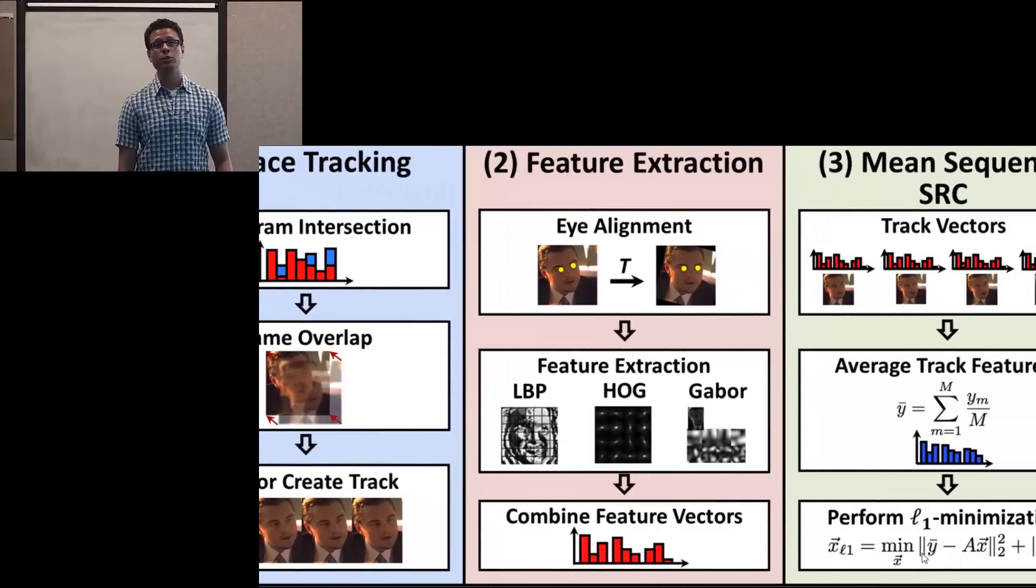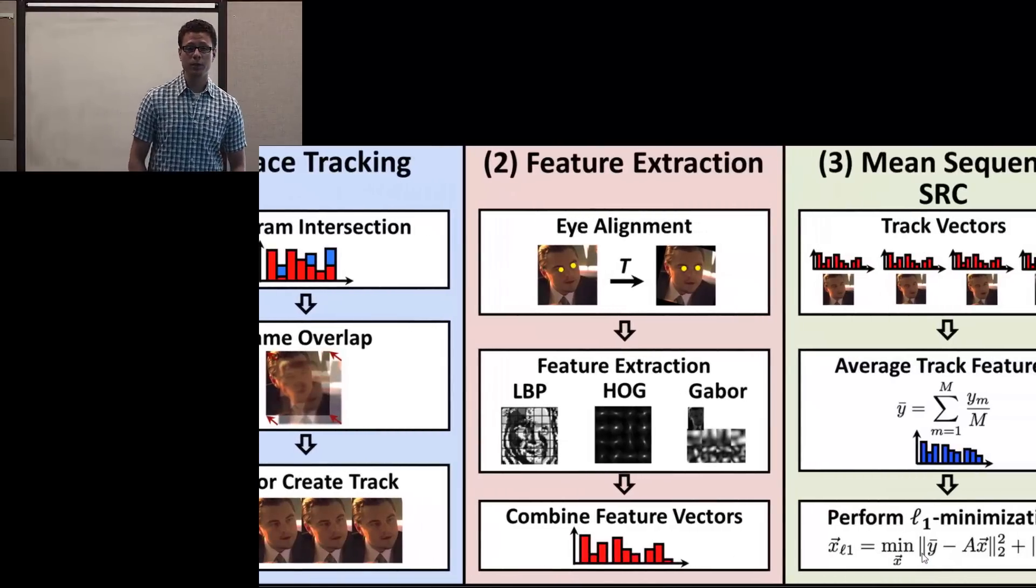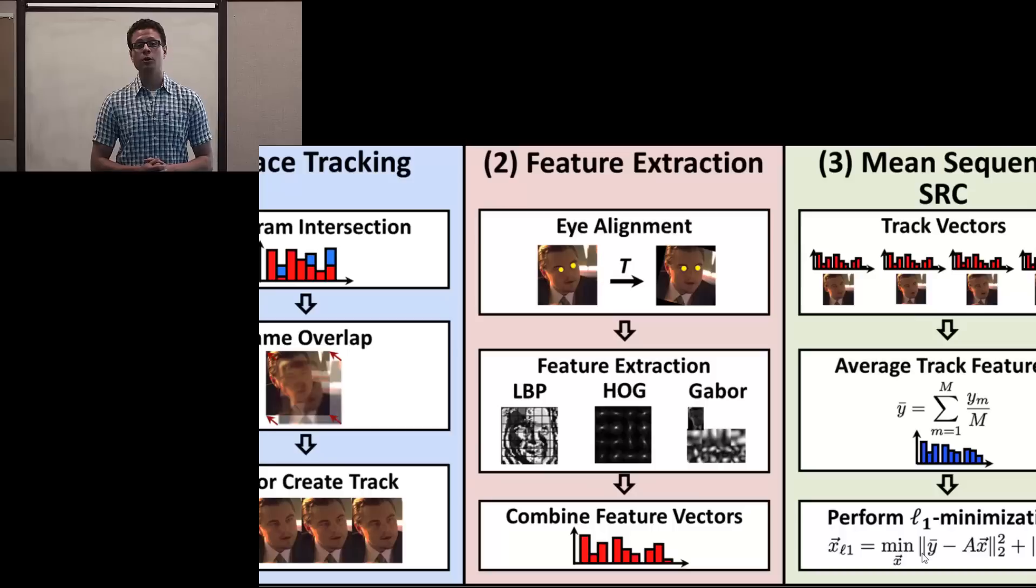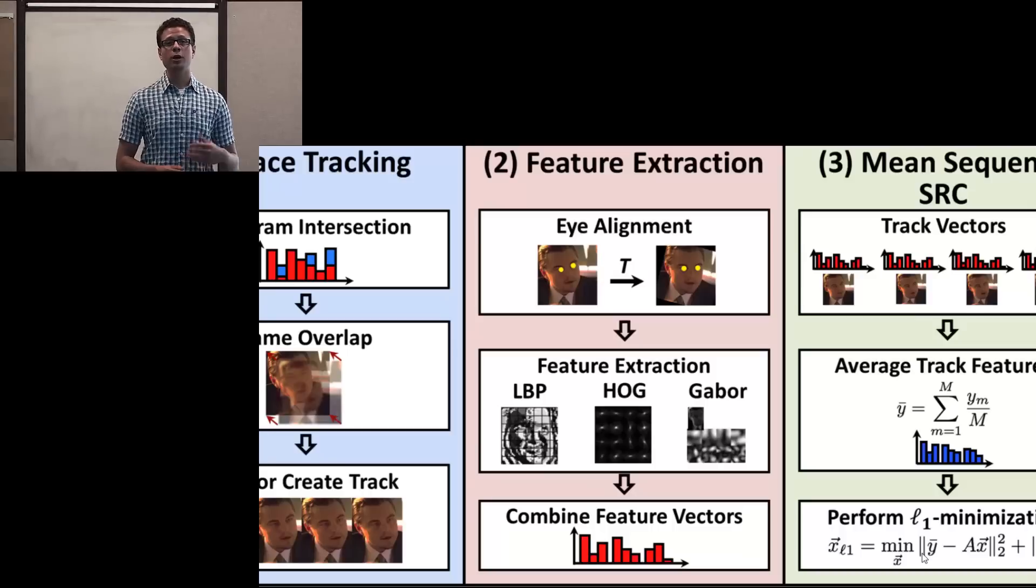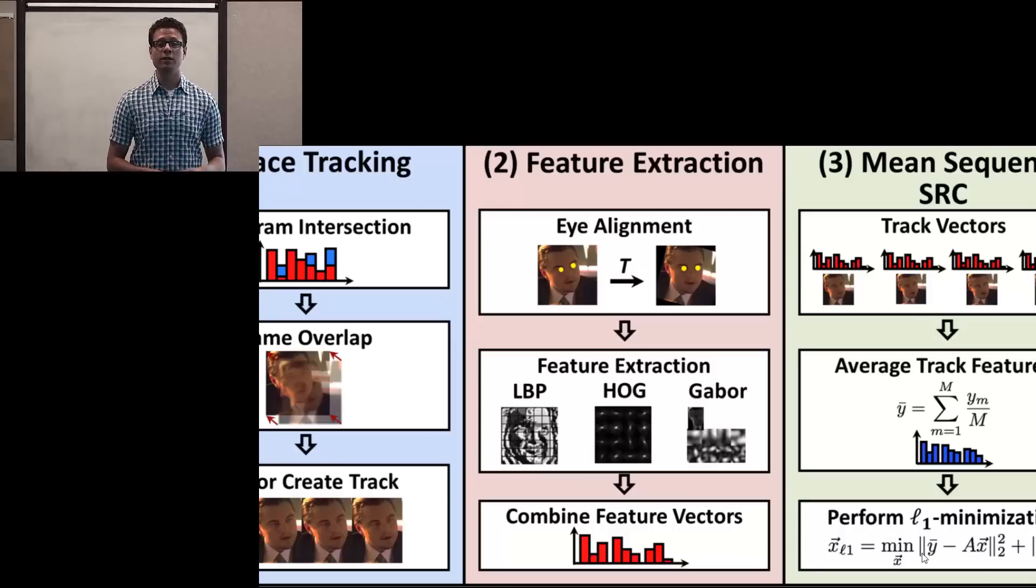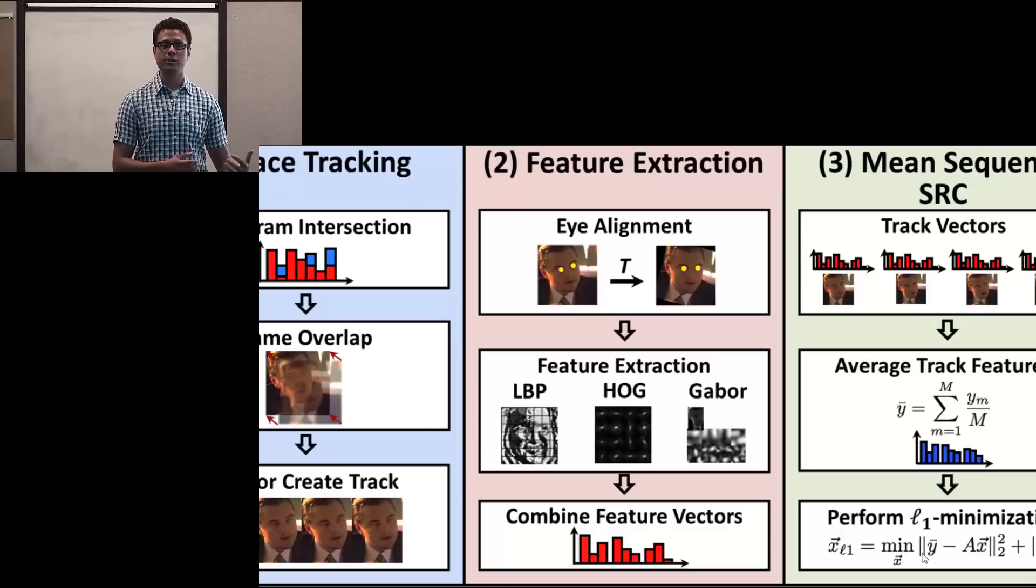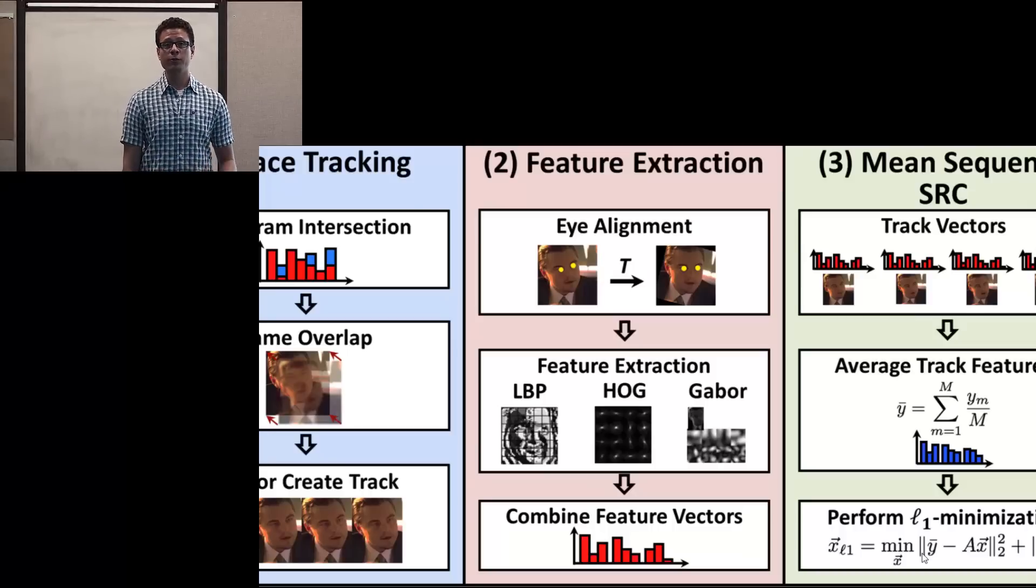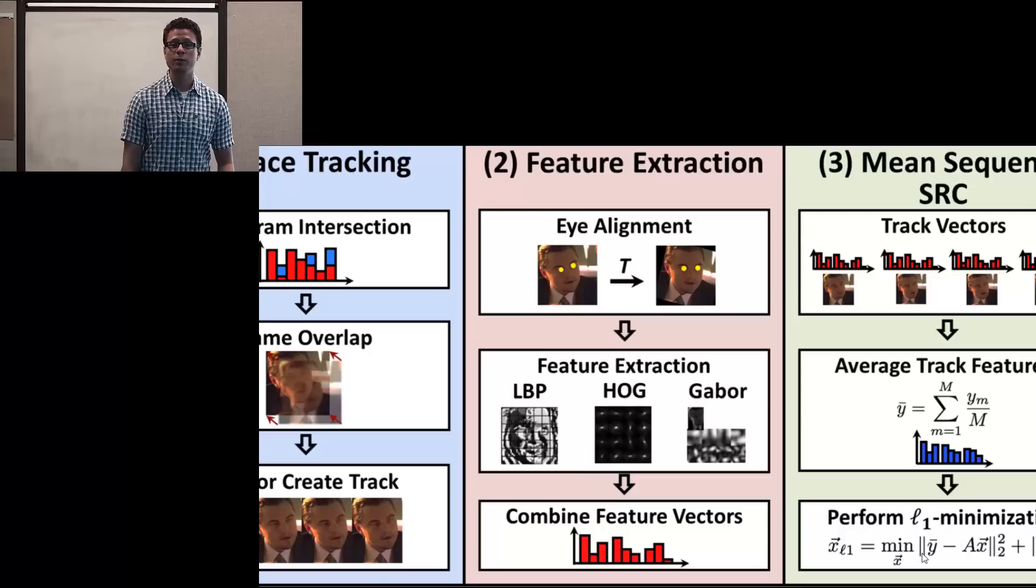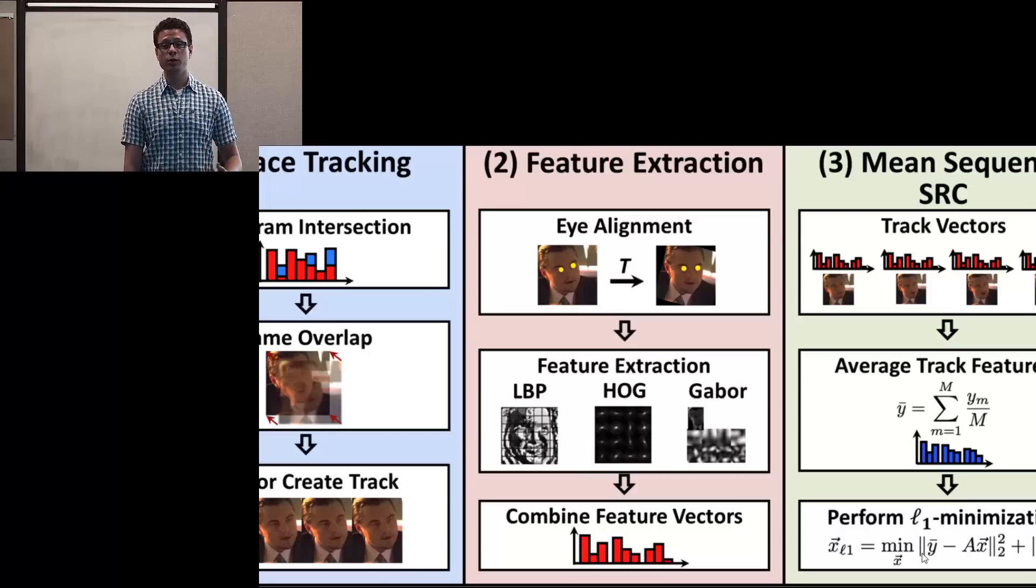We next look at the feature extraction. And here, we're able to do eye alignment based on the eye detections given by our face detector. This is a very rough and crude alignment, so this is a place where we could improve.